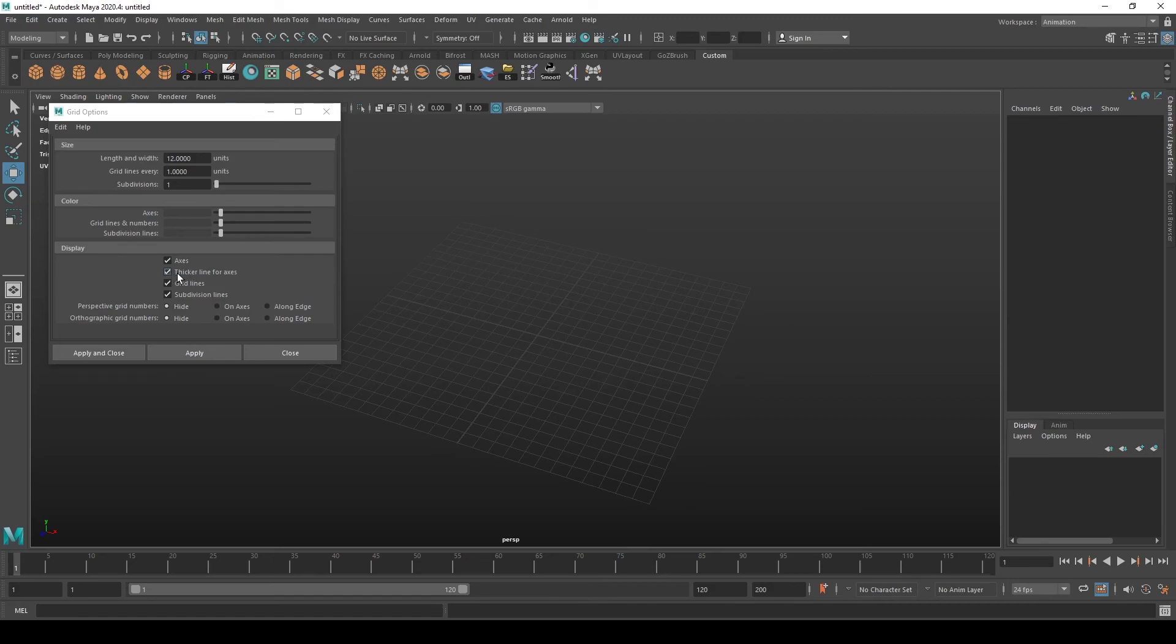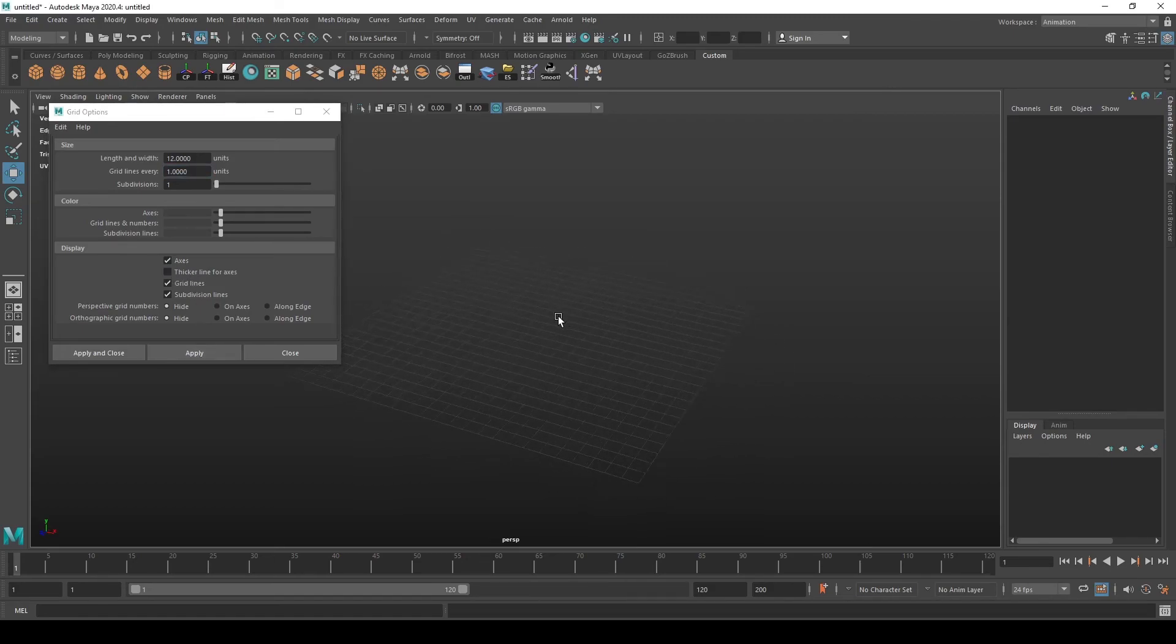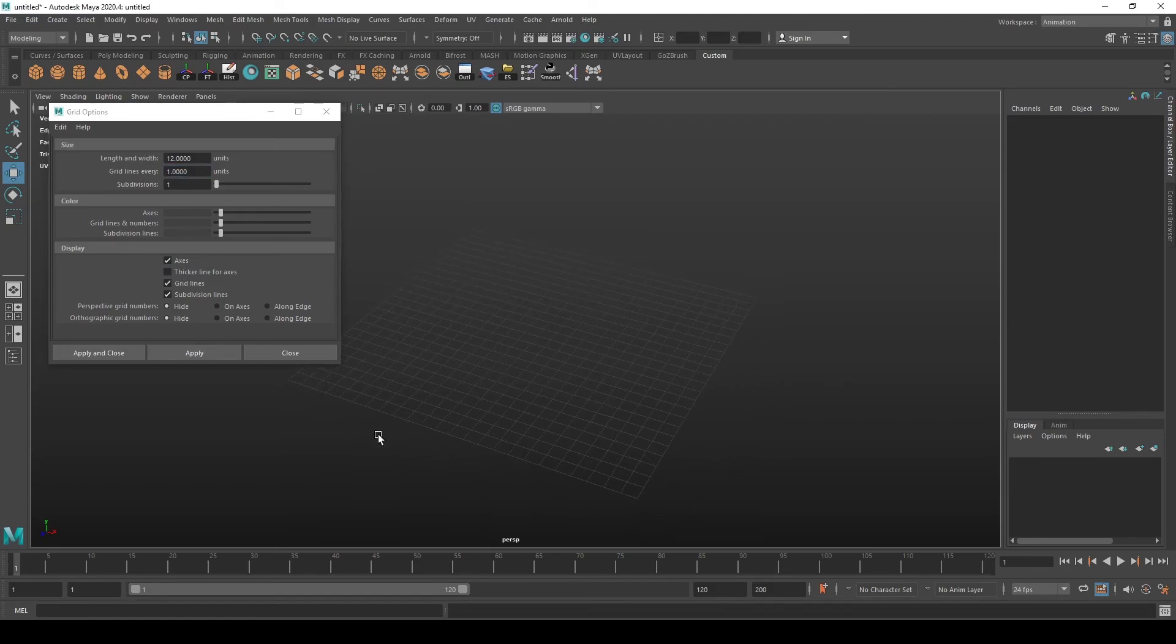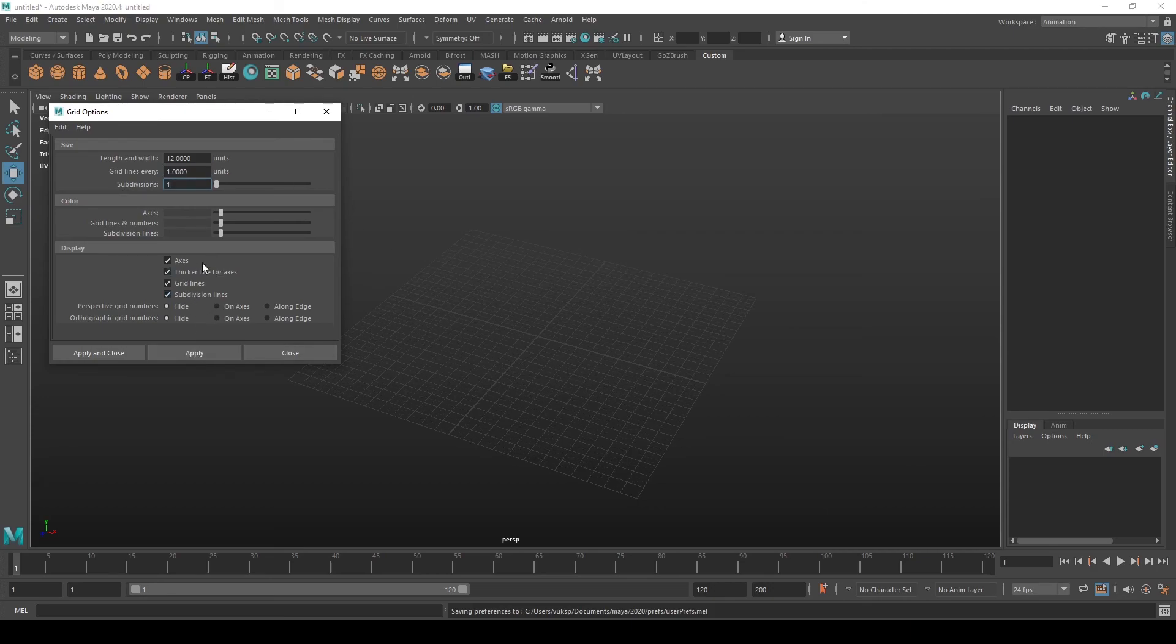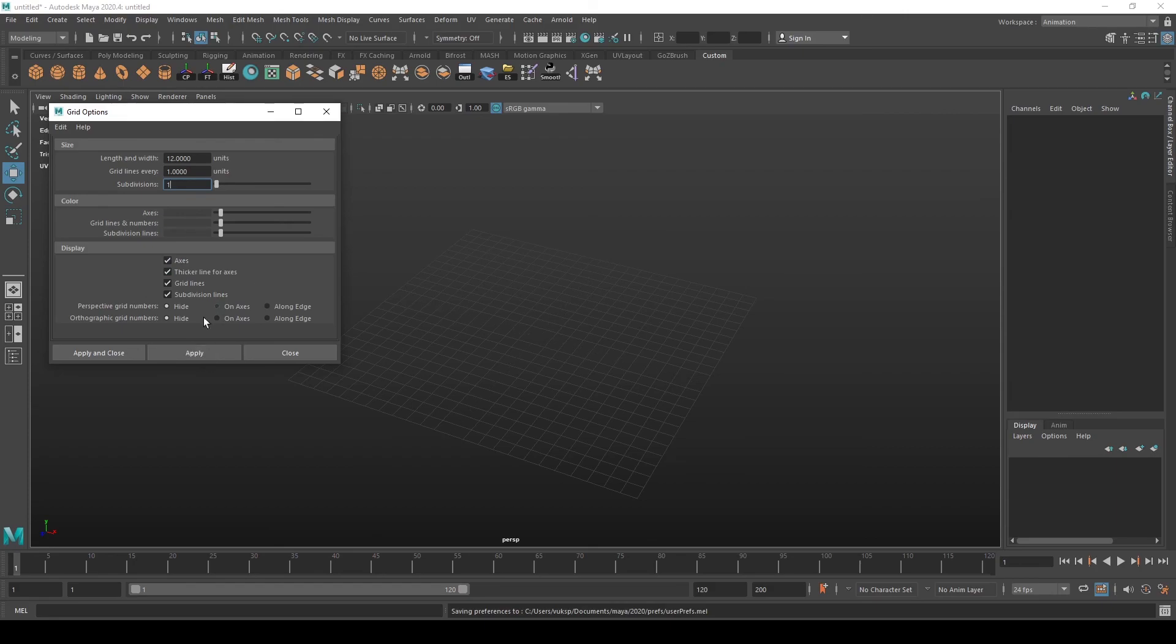Another useful thing is you can disable thicker lines for axes if they are confusing you for some reason, also the subdivision lines in case you have two instead of one, and you can disable the axis lines completely.